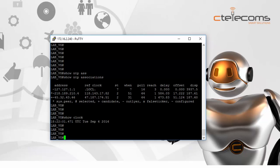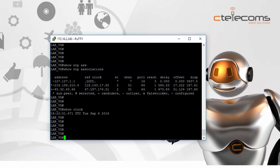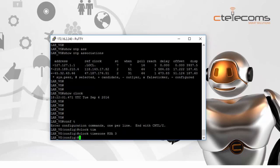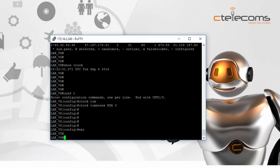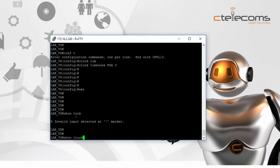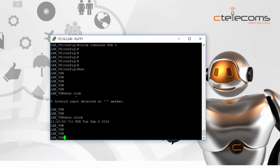Actually the time is not wrong — it is correct, but the time zone shown is GMT. The time zone here in Saudi Arabia is GMT+3. So to display the correct local time, we configure the time zone using the command 'clock timezone KSA 3'. Now running 'show clock' again, it shows the correct time of 9:22 in the KSA time zone. The configuration of the NTP server is done.